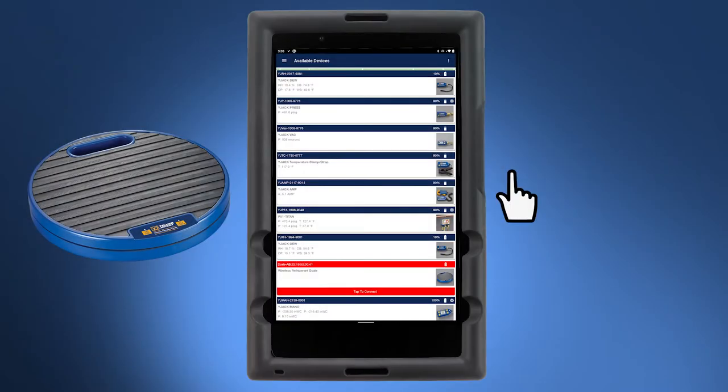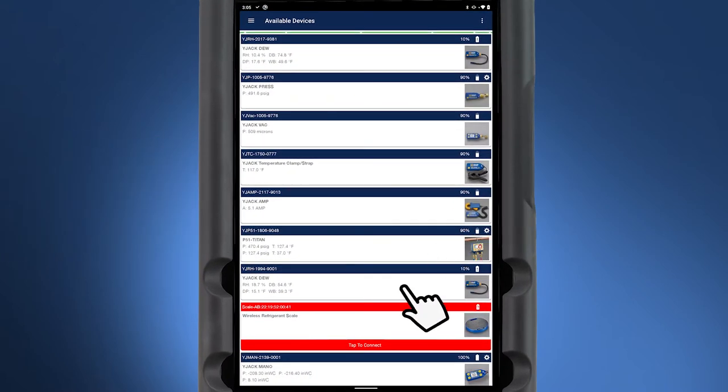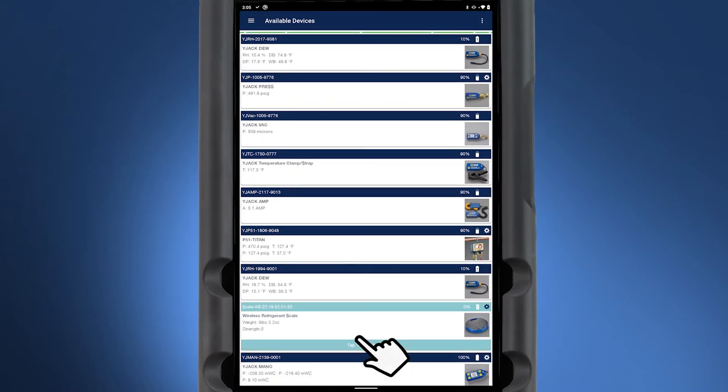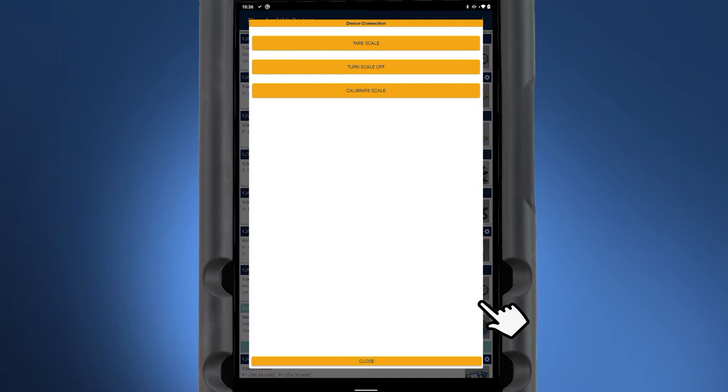This video is a demonstration of the YJackview App Charge Recovery Session. Before opening Charge Recovery Session, tap Wireless Refrigerant Scale to connect. Once connected, tap the gear icon and tare the scale.